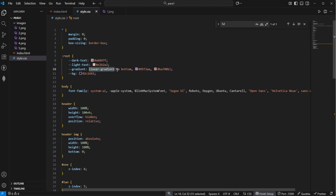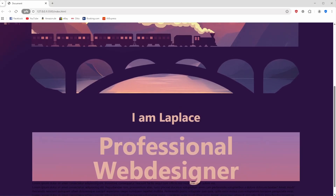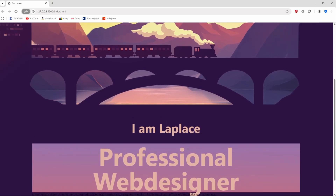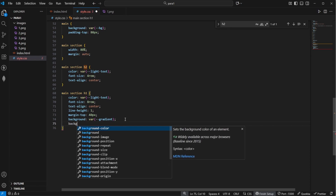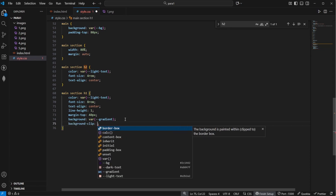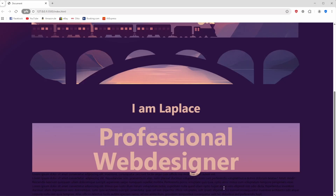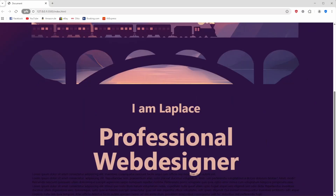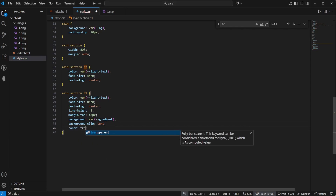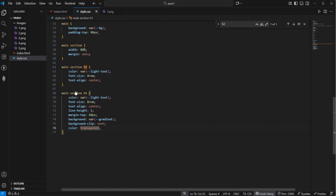So we are saying linear-gradient to bottom from this color to this color. You will see that this looks pretty weird, and the reason for this is that we need some additional properties in CSS to make this work. The first one is background-clip, which we have to set to text. Without that we get a weird effect, but with this clip property we get the gradient applied to the text. Now let's also set the color to transparent, so now we have this gradient effect.